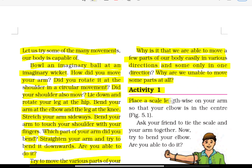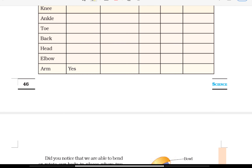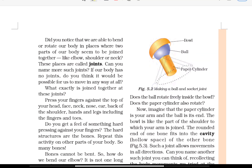Activity 1: Place a scale lengthwise on your arm so that your elbow is in the center. Ask your friend to tie the scale and your arm together. Now try to bend your elbow. Are you able to do it? Did you notice that we are able to bend or rotate our body in places where two parts of our body seem to be jointed together, like the elbow, shoulders, and neck? These places are called joints.